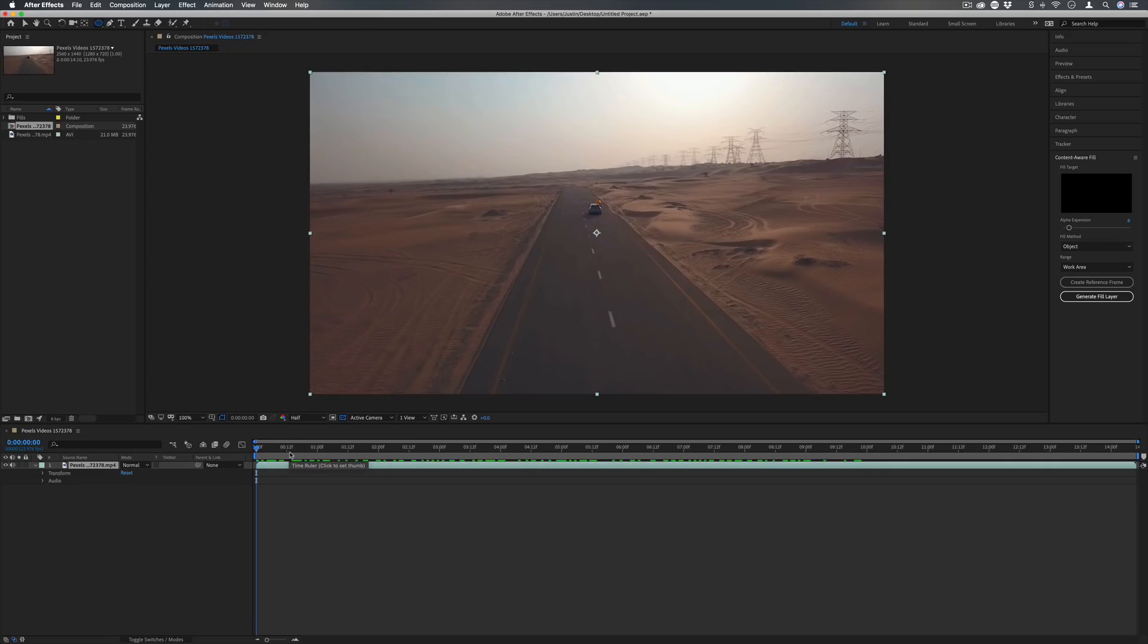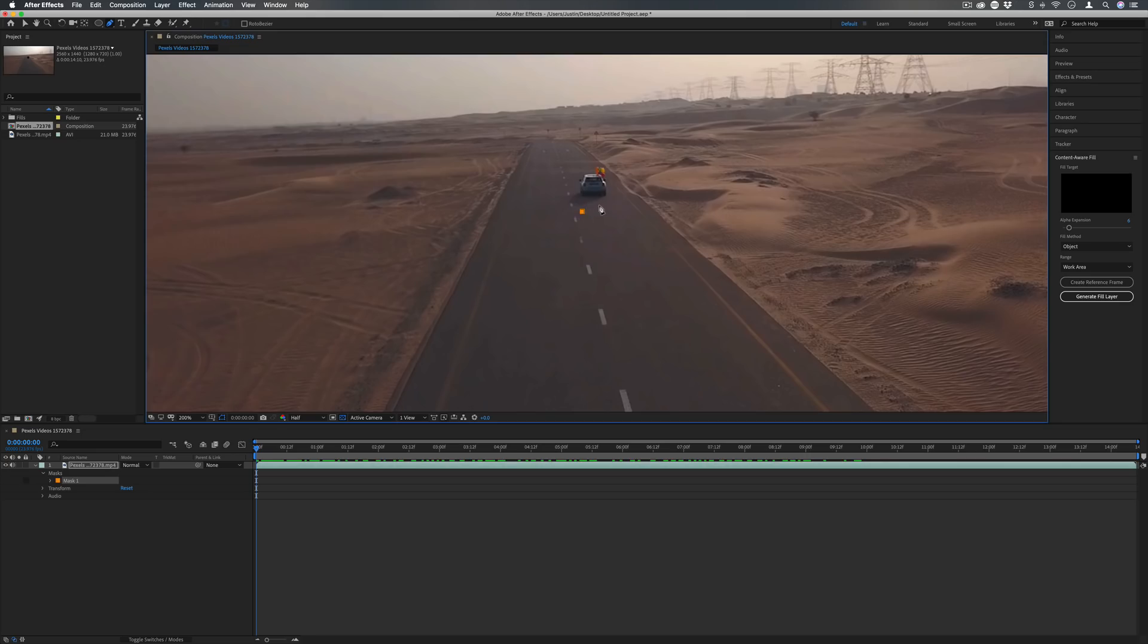There's many different ways to mask in After Effects and you could use any of them. In this example I'm going to use my pen tool and I'm just going to make a selection of the object.